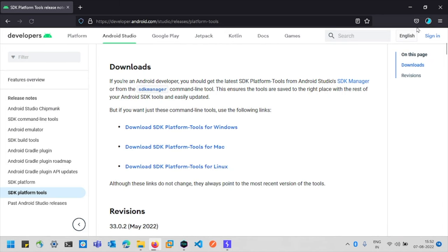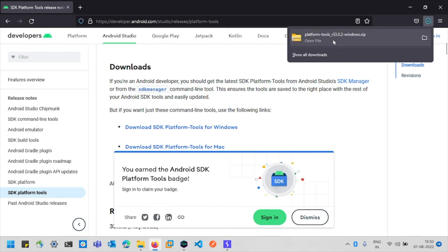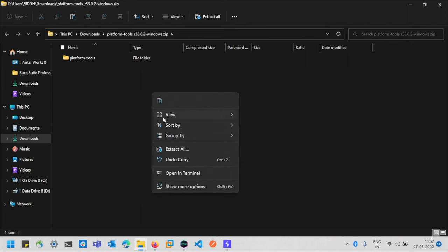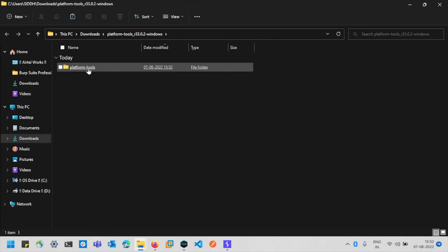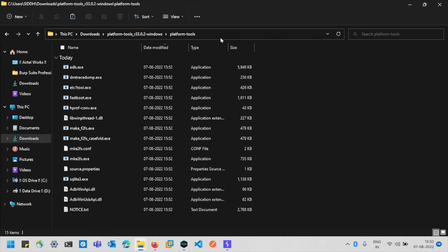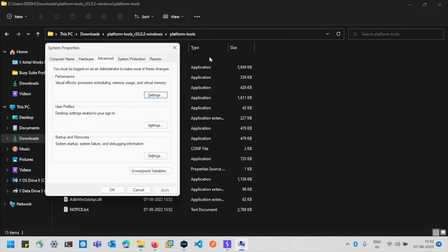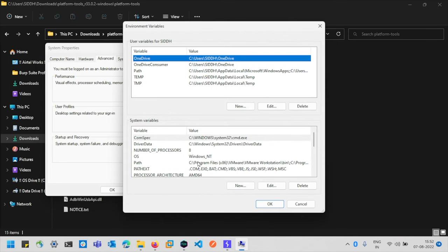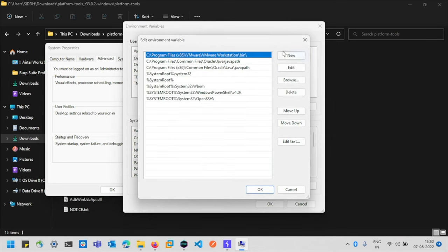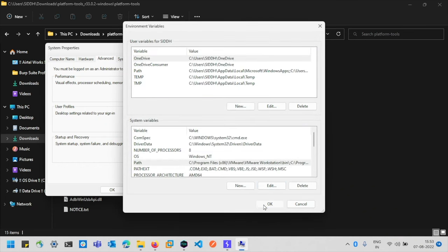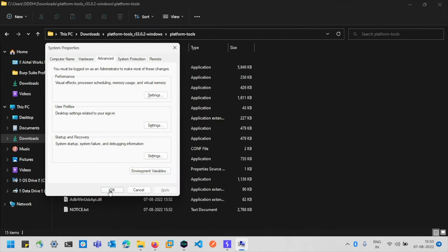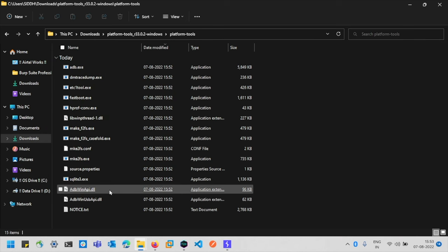This will give you a zip file. Before downloading, accept the checkbox and click Download. After downloading, extract the zip file — right-click and select 'Extract All'. Open the platform-tools folder and copy the path from the top. Search for 'Environment Variables', go to the Path entry under System Variables, click New, and paste the path you copied. Click OK three times. Now ADB is properly configured.